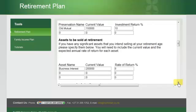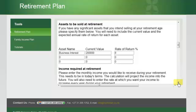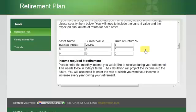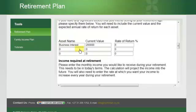You would need to scroll down in order to get through to the different data capture windows. We also make provision for realisation of any other assets which you might sell at retirement — it could be a property, a business interest, paintings, or any number of things. In this case, I've put in a business interest with a current value of 200,000 Rand, and Joe's expecting a rate of growth on that value of 8% per annum.